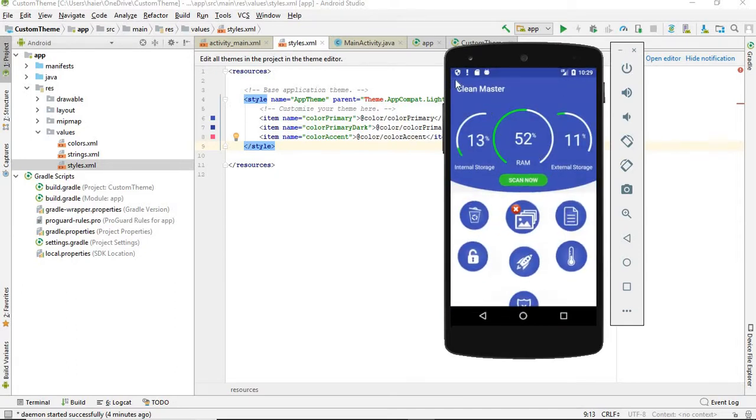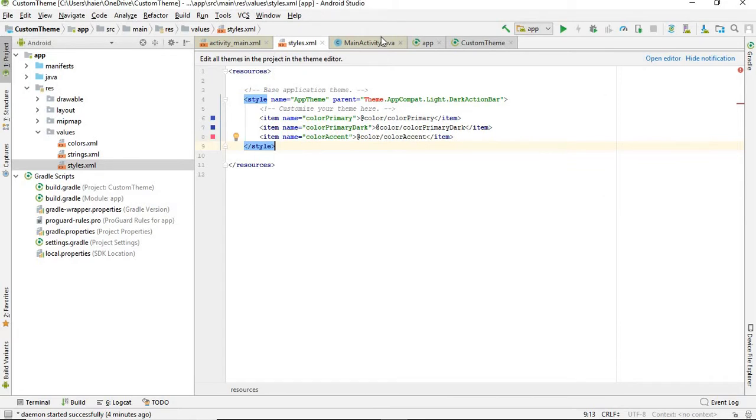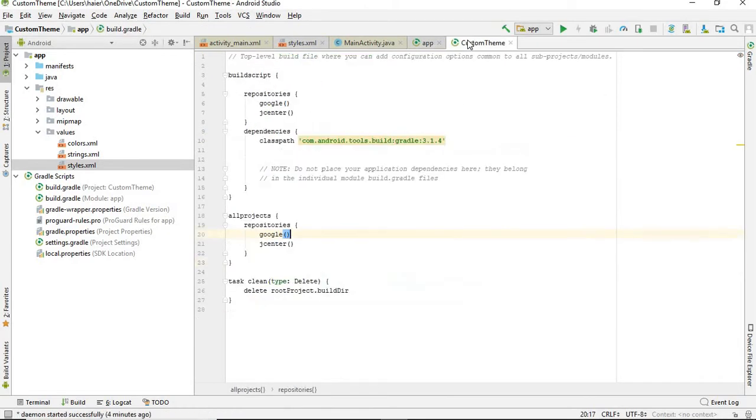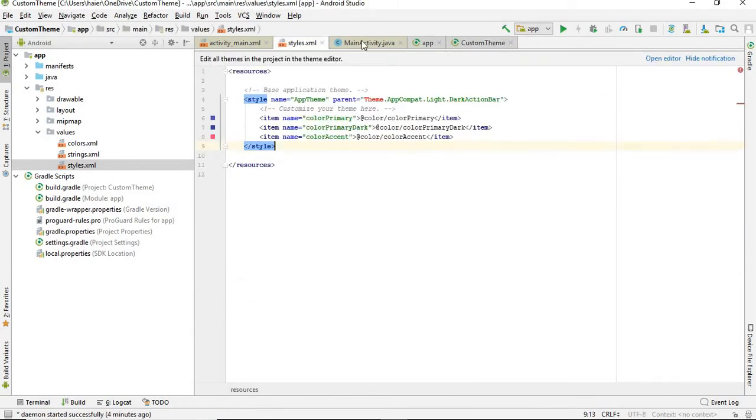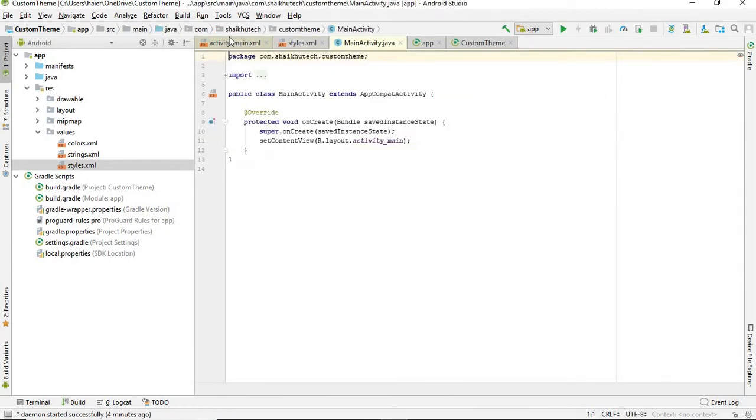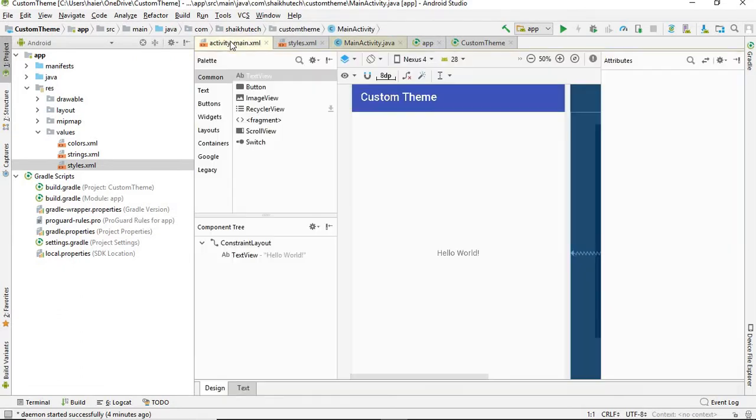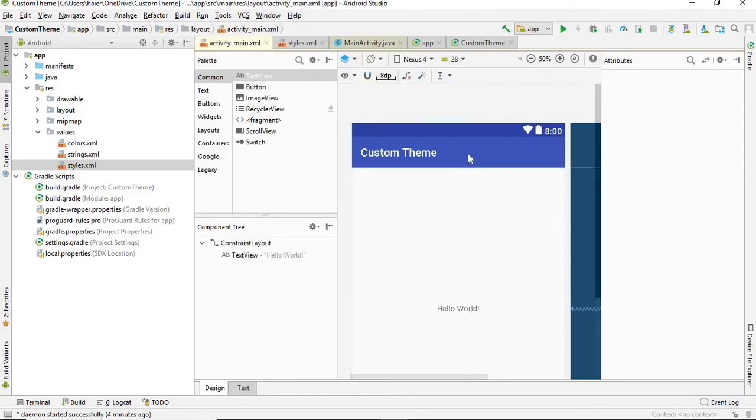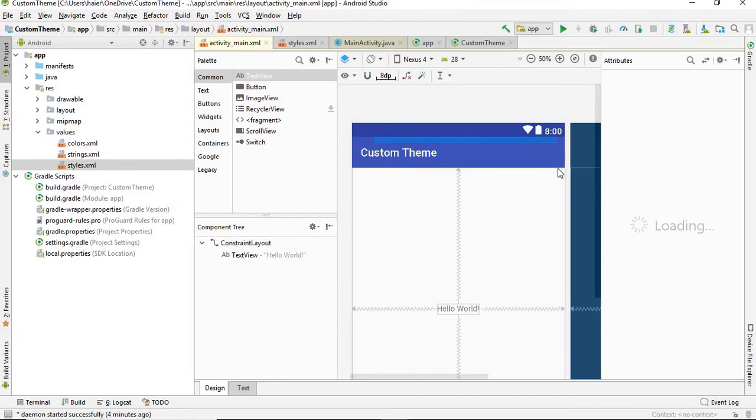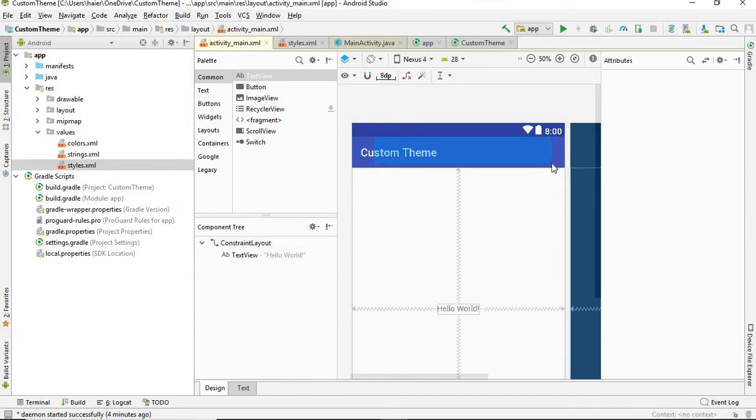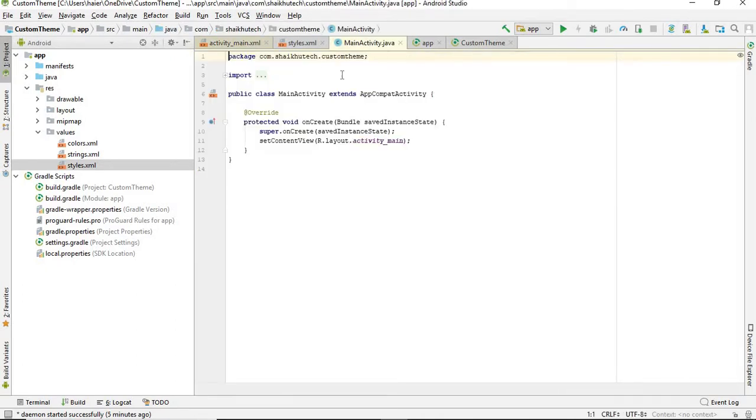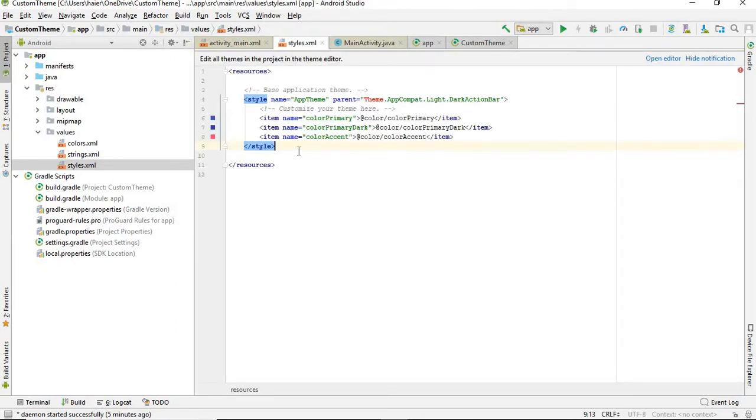And the thing right there, this area over which Clean Master is written, is called the action bar. So these are the main things which need to be customized when you are creating a theme. Right here you can see the area on which it is written, this area is called action bar, and the area above it is called the status bar. So how to change these colors and how to create a custom theme?